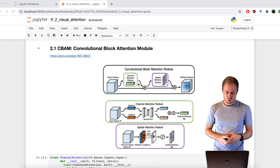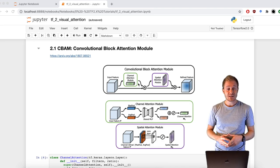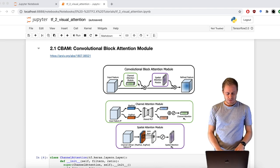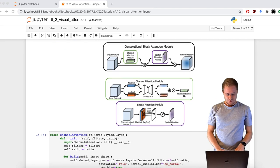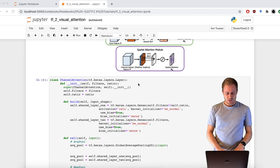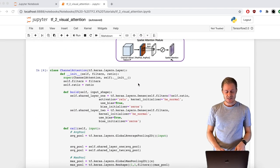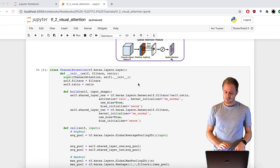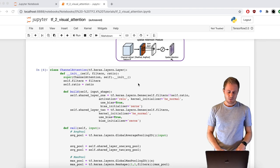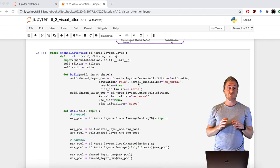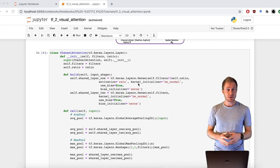So that's the convolutional block attention module. And here's the code to implement it with TensorFlow 2. It's really simple and straightforward with the subclassing API.